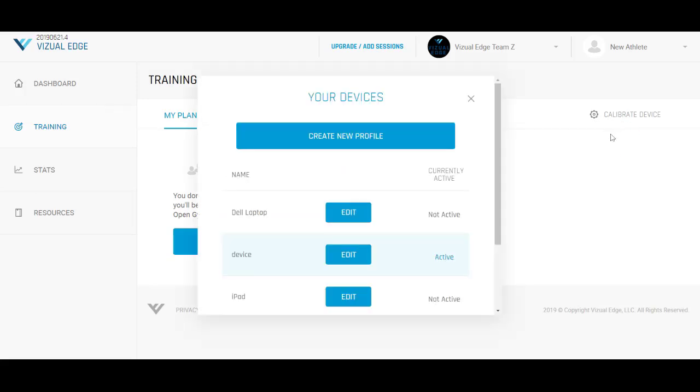A pop-up will appear with your devices listed. Select Create New Profile. This is your first time using the current device you're on.